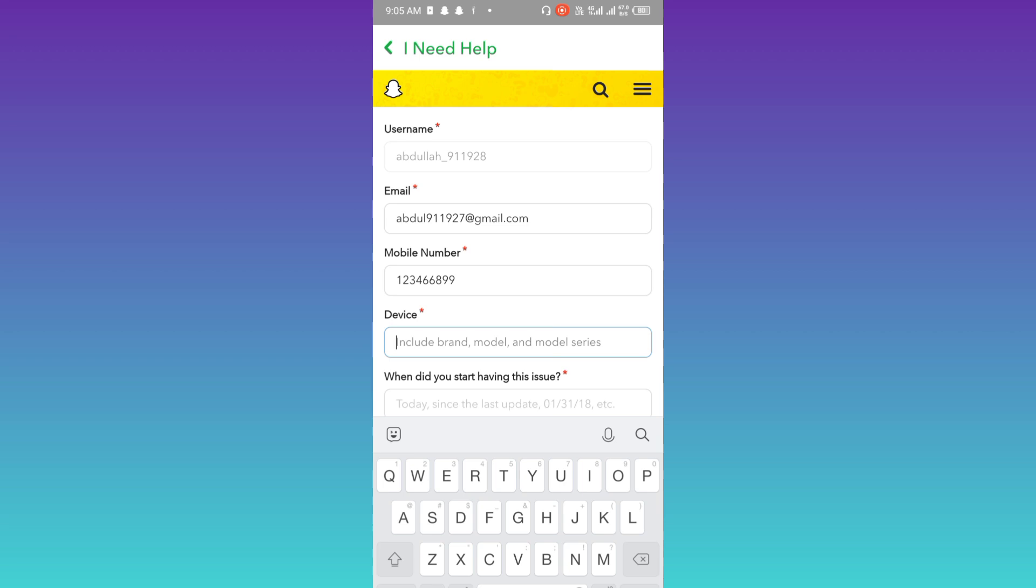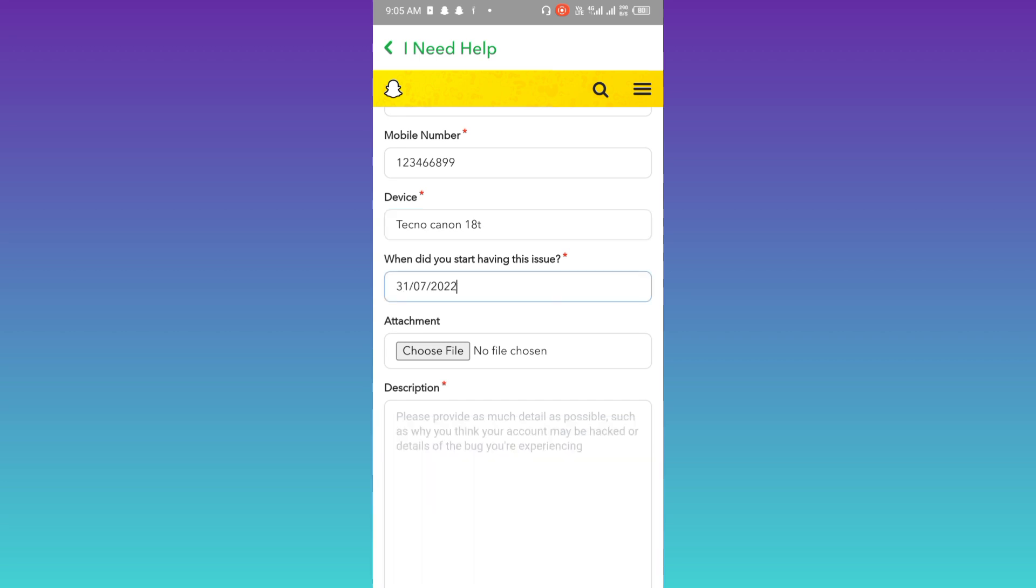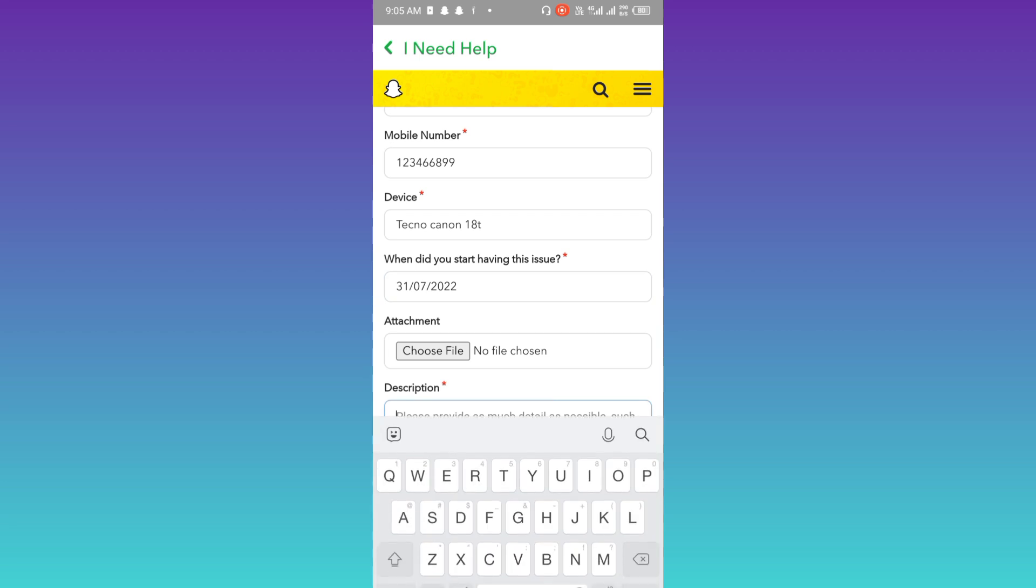Once you have entered your mobile number, enter your device name on which you are using Snapchat. Then mention the date on which you started facing this issue. Now, in this description box, you need to briefly state the issue that you are facing.